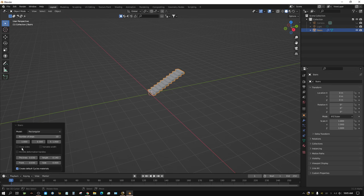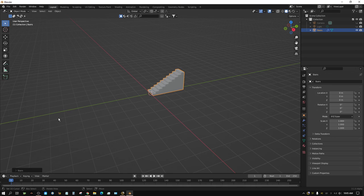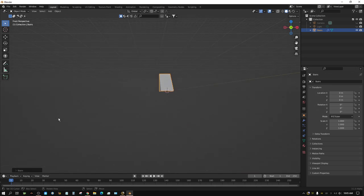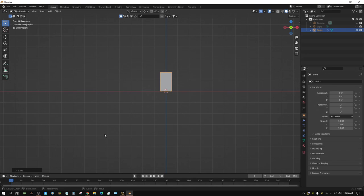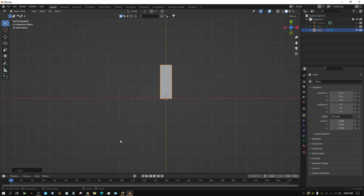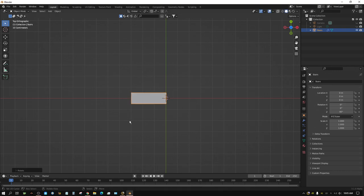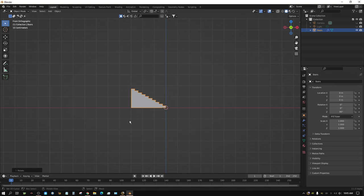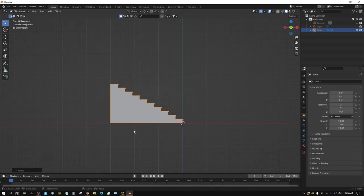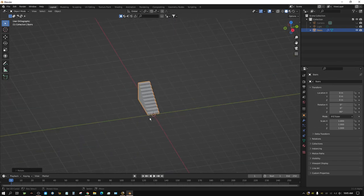Choose 'Close Sides'. There are several other options but I'm going to use the default settings to keep it simple. I'll downsize that to get it out of the way, press 1 on the keyboard then 5. The stairs are looking directly at us, so press 7 to go to top view and rotate them — press R, Z, 90, Enter. Now pressing 1 for front view makes more sense.